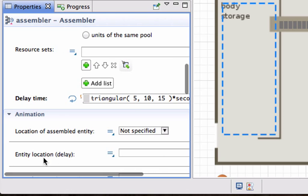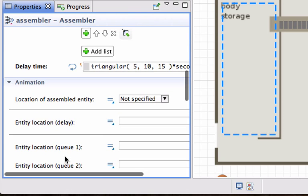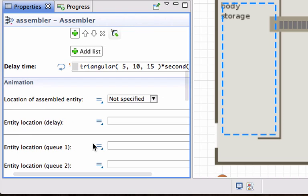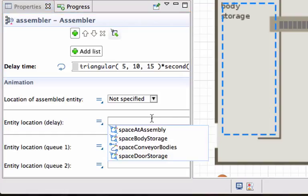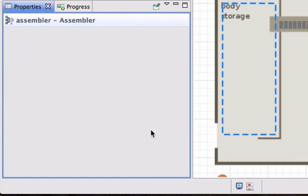The entity location - where should the entities actually appear? Let's put the entities while they are actually being worked on or being assembled, let's put them randomly inside the space markup element. And there you see it: space at assembly.